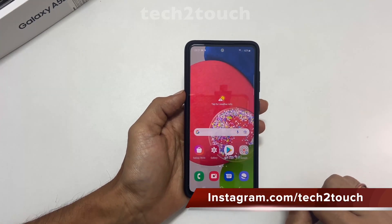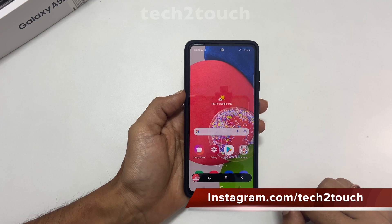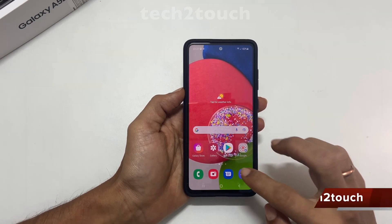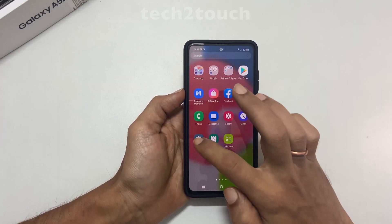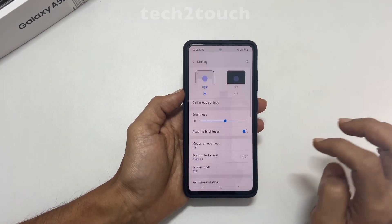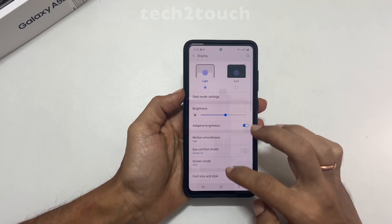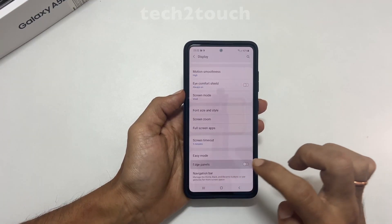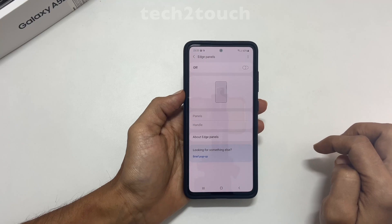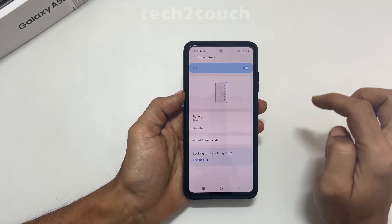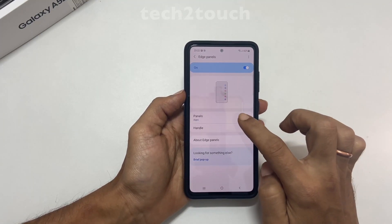If the Task Edge Panel is not enabled on your phone, go to Settings, then Display, and then Edge Panel. On this page, enable Edge Panel and tap on Panels.